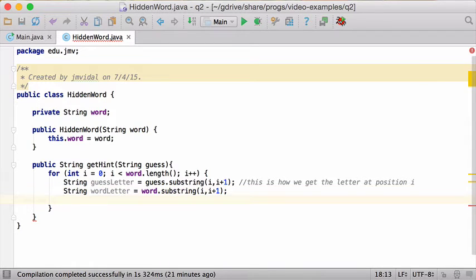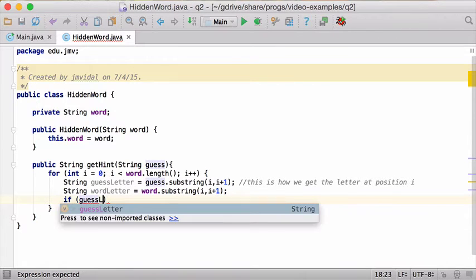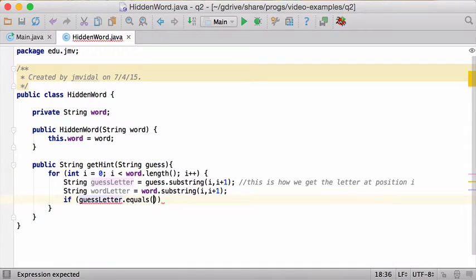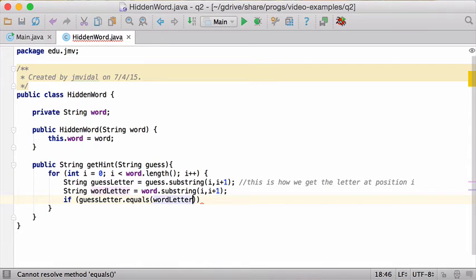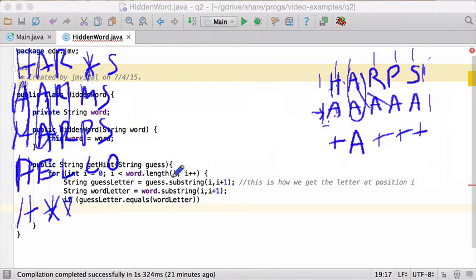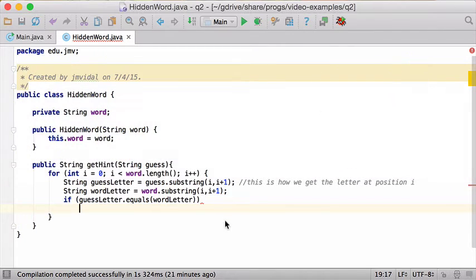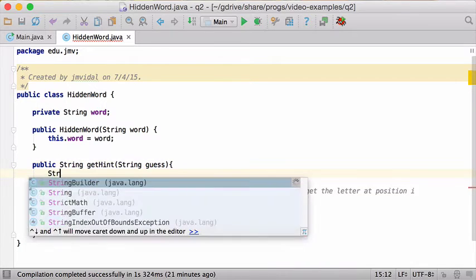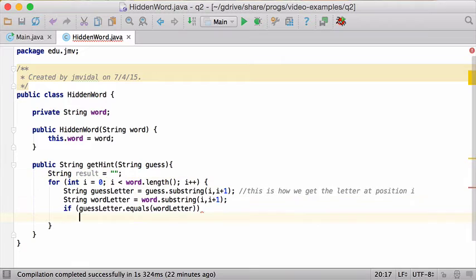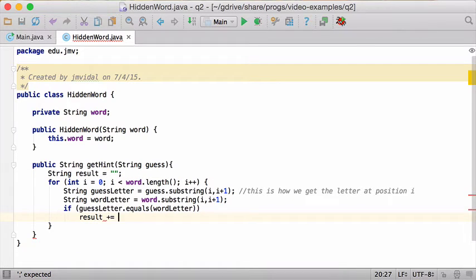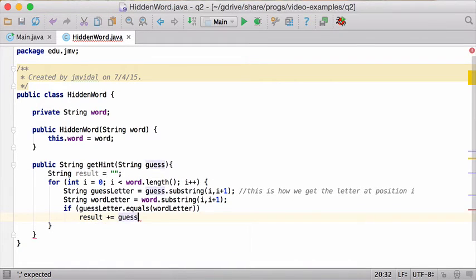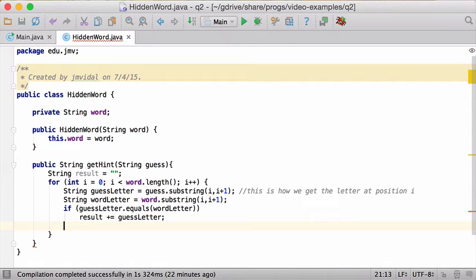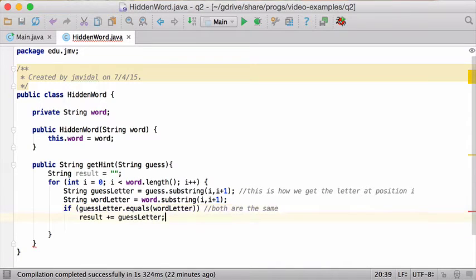There's like three cases. First, if guess letter equals word letter. In the case they're both the same, what do we do? If you remember, if they're both the same, we just use the same letter. We're going to be accumulating a result. I forgot to put that in. I'm going to put result starts out as empty. So if they're both the same, result equals result plus guess letter or the other one, it doesn't matter because they're both the same. Both are the same, kind of obvious.